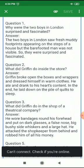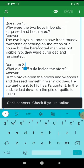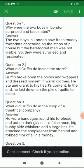Question number two: What did Griffin do inside the store? Griffin broke open the boxes and wrappers and dressed himself in warm clothes. He ate and drank to his heart's content. In the end he laid down on a pile of quilts to sleep.